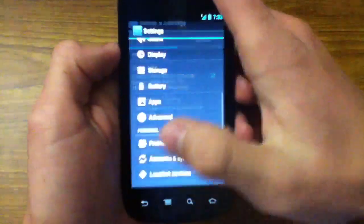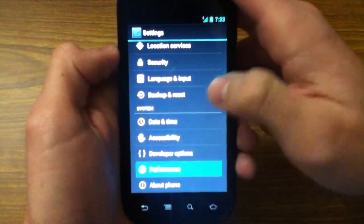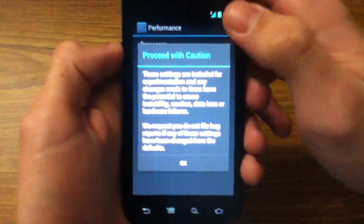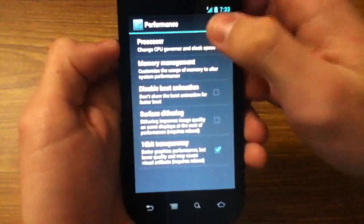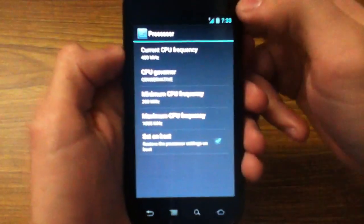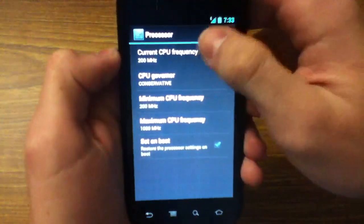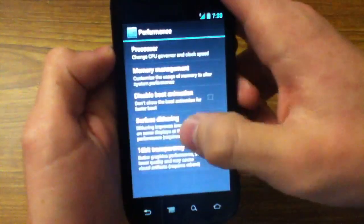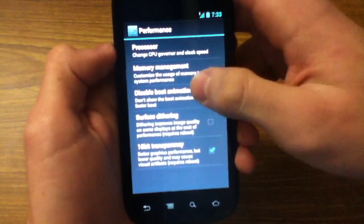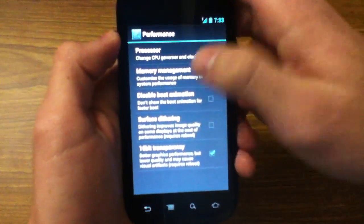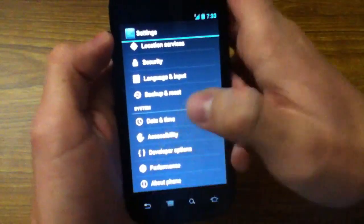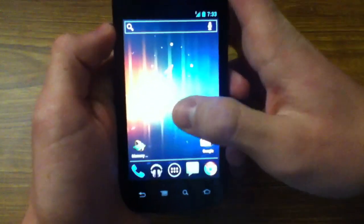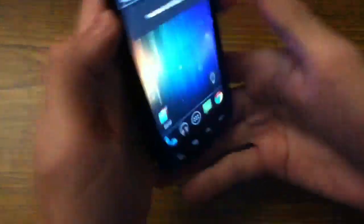That brings you back to the Nexus S settings. So there's a performance sub-setting here. You can do this with other apps, but I guess they integrated it into this. You can see, you can set the CPU frequency and the CPU governor. Disable boot animations. Surface dithering. 16-bit transparency. Memory management. Just stuff that, I mean, these are really good features. And I can't wait for CyanogenMod to be finished. And it'll be really cool to see this on a lot of phones.